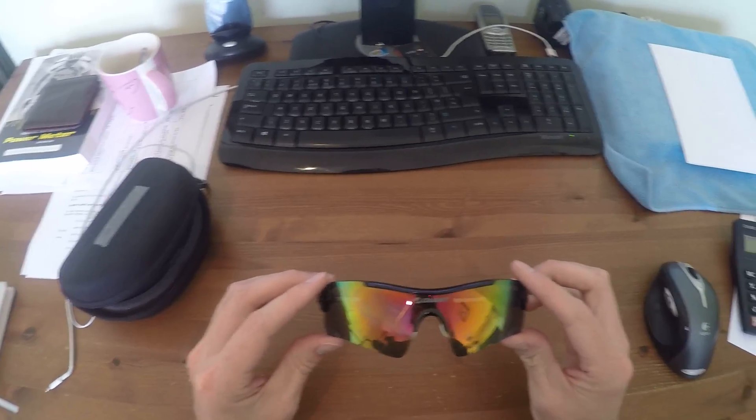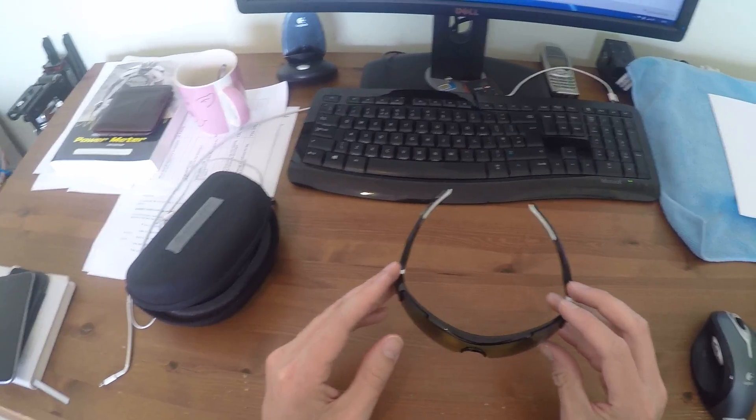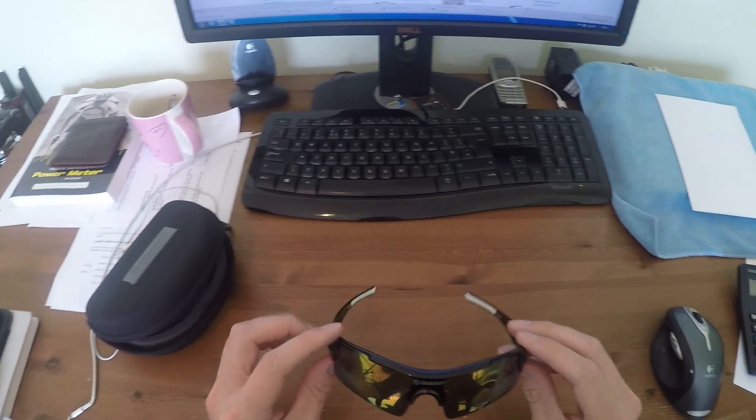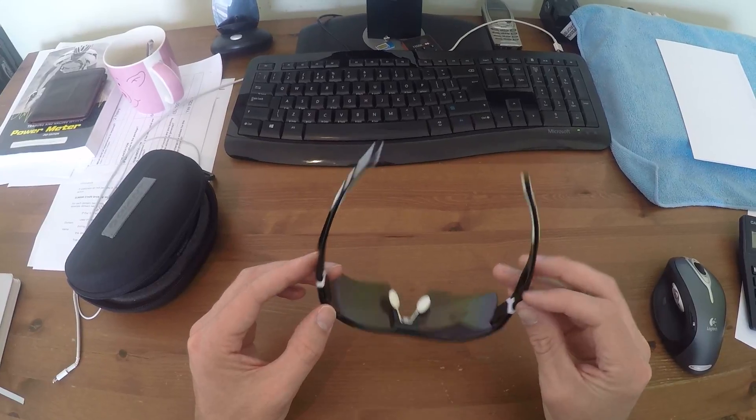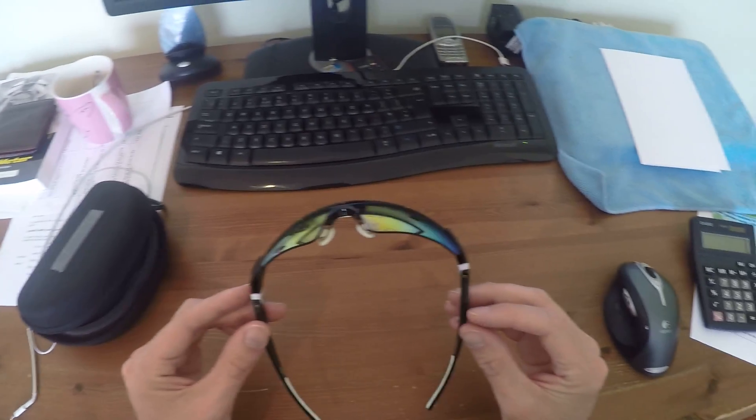You can spend £100, £200, £300 on a set of cycling glasses, but then you're always paranoid that you're going to drop them, damage them, lose them, or they're going to get nicked.